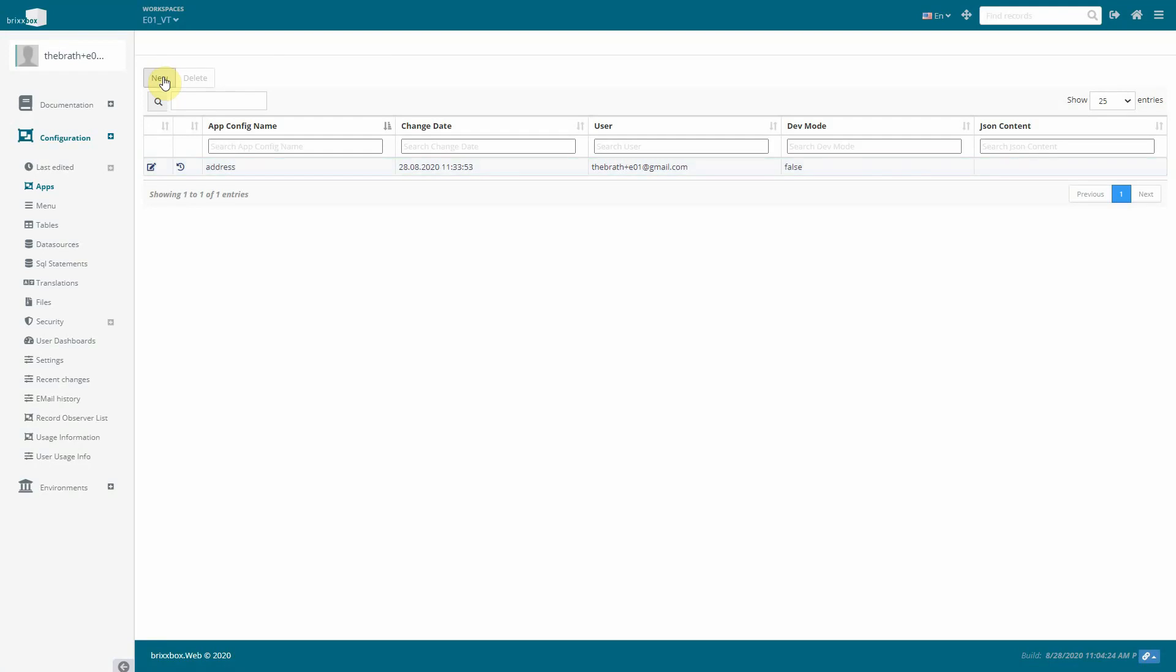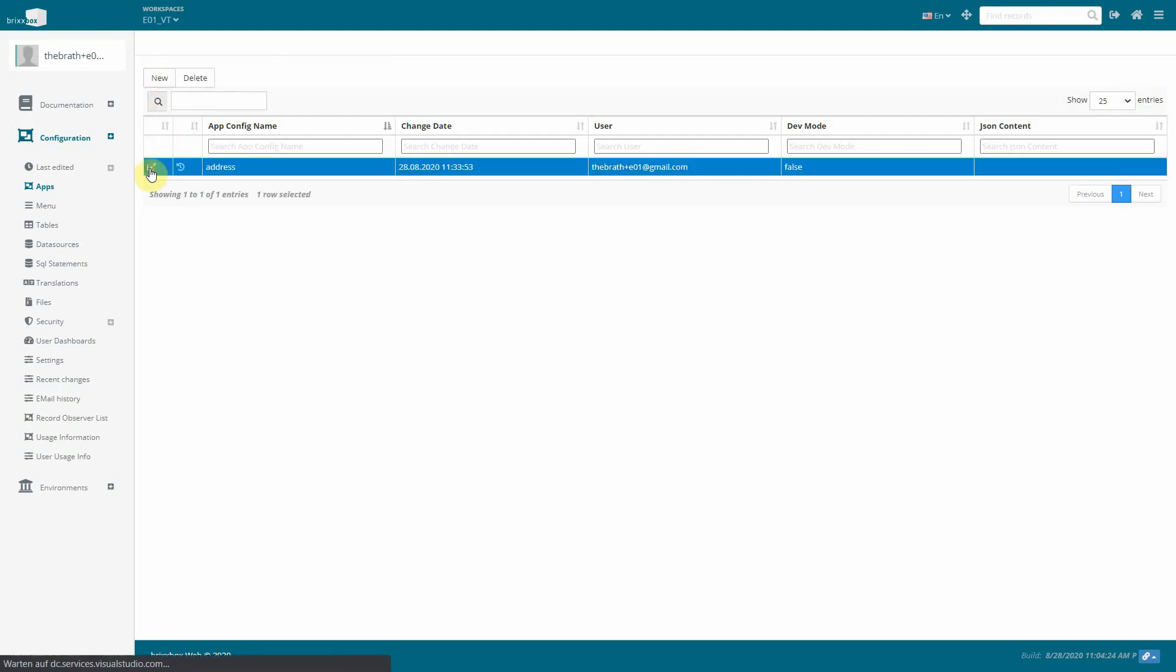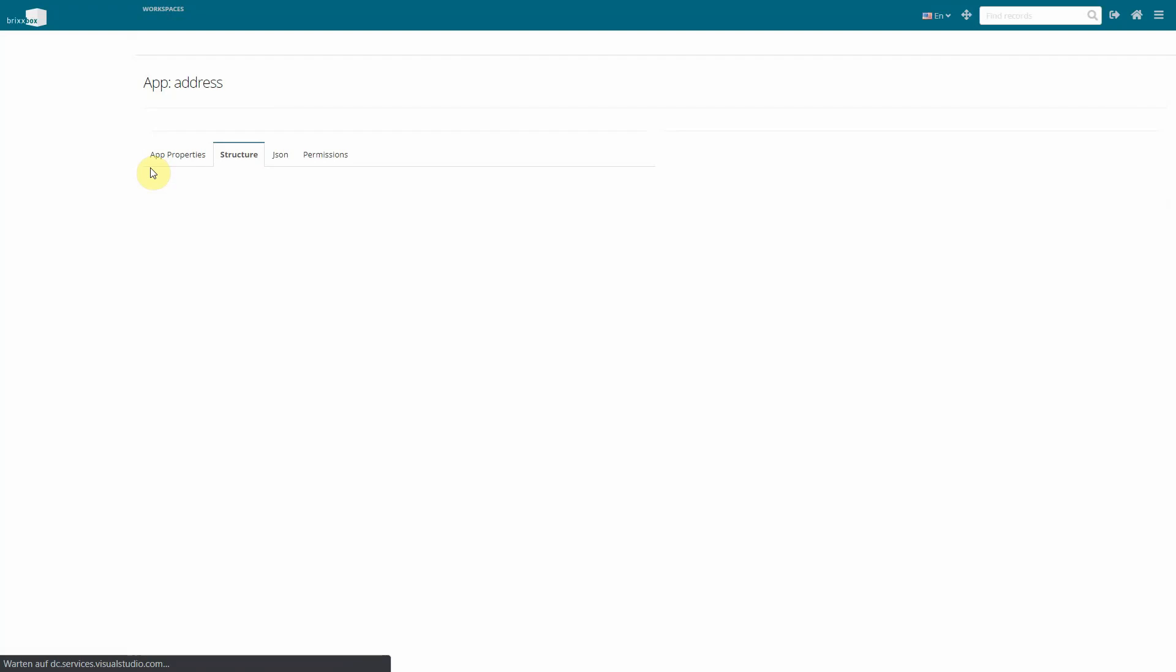The app is now created but does not have any content yet. We open the app designer by clicking the edit button.